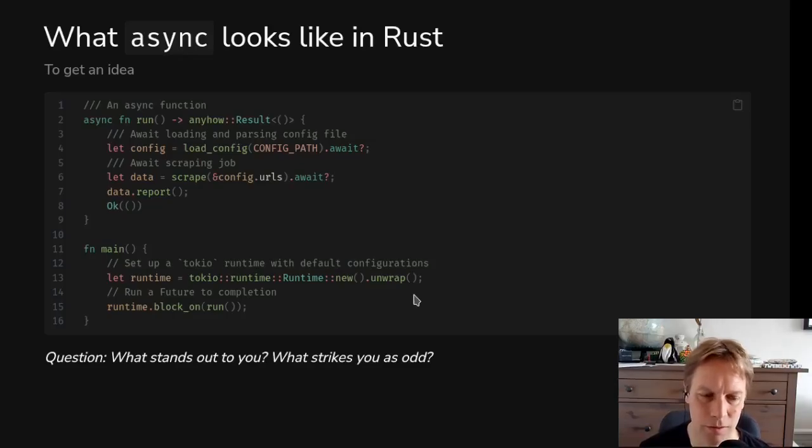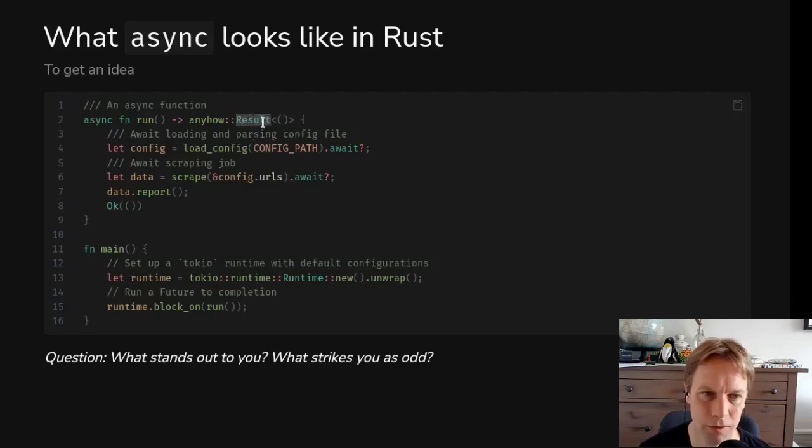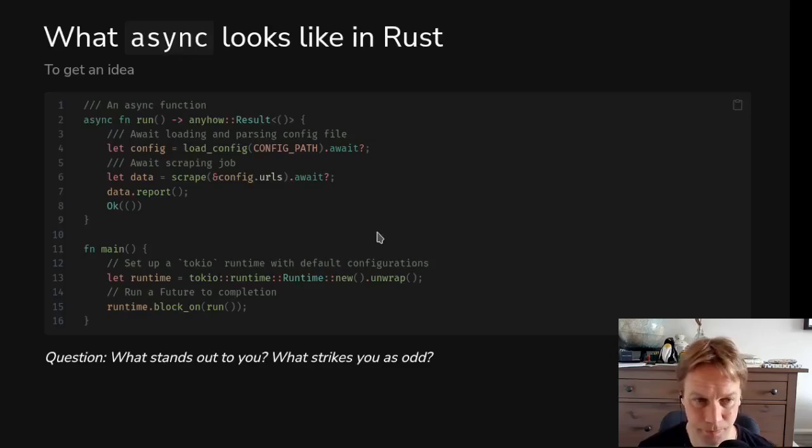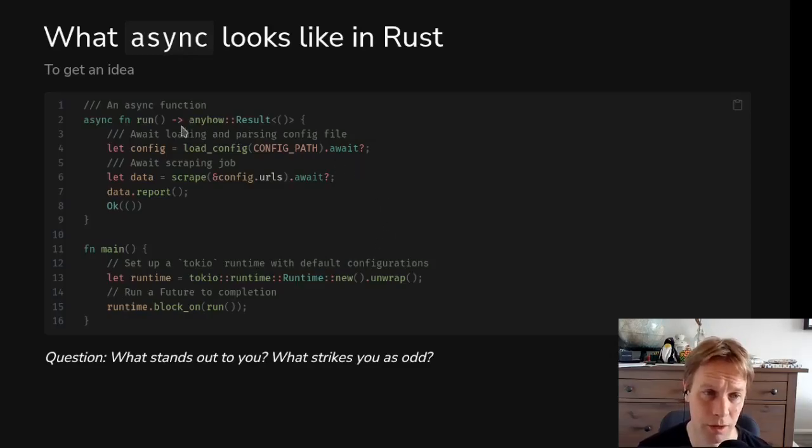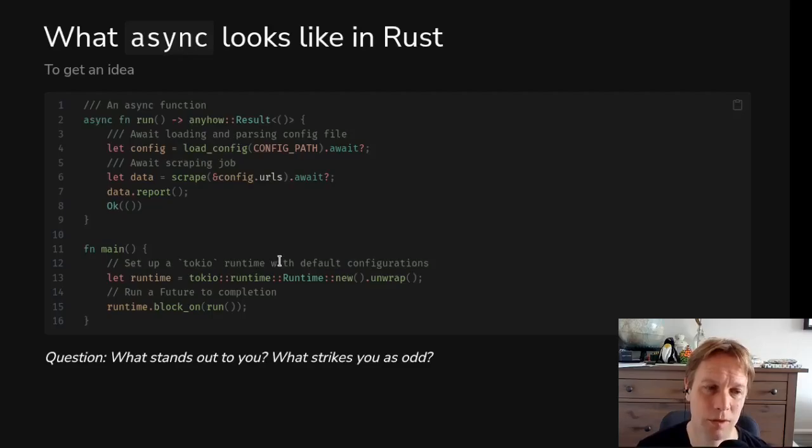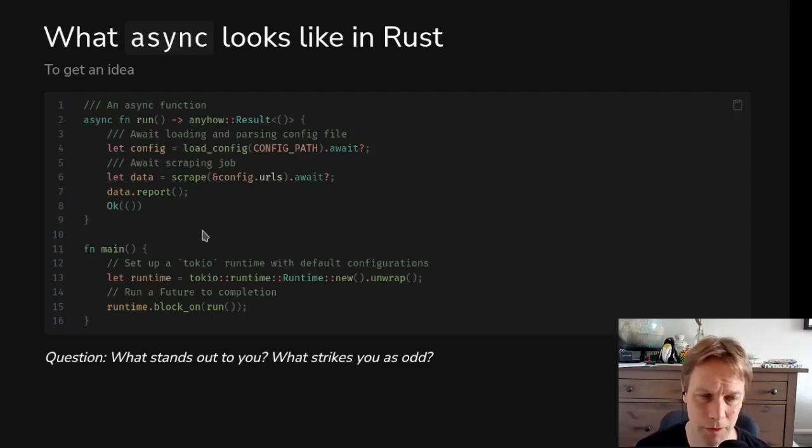So in order to run async code, you have to make a Tokyo runtime, call block on, and then give it a future. We're giving it the future that came back from calling run. And what block on does will actually block this thread and wait until the async stuff has finished executing and given you back an actual result instead of a future, and then it gives it back to you.